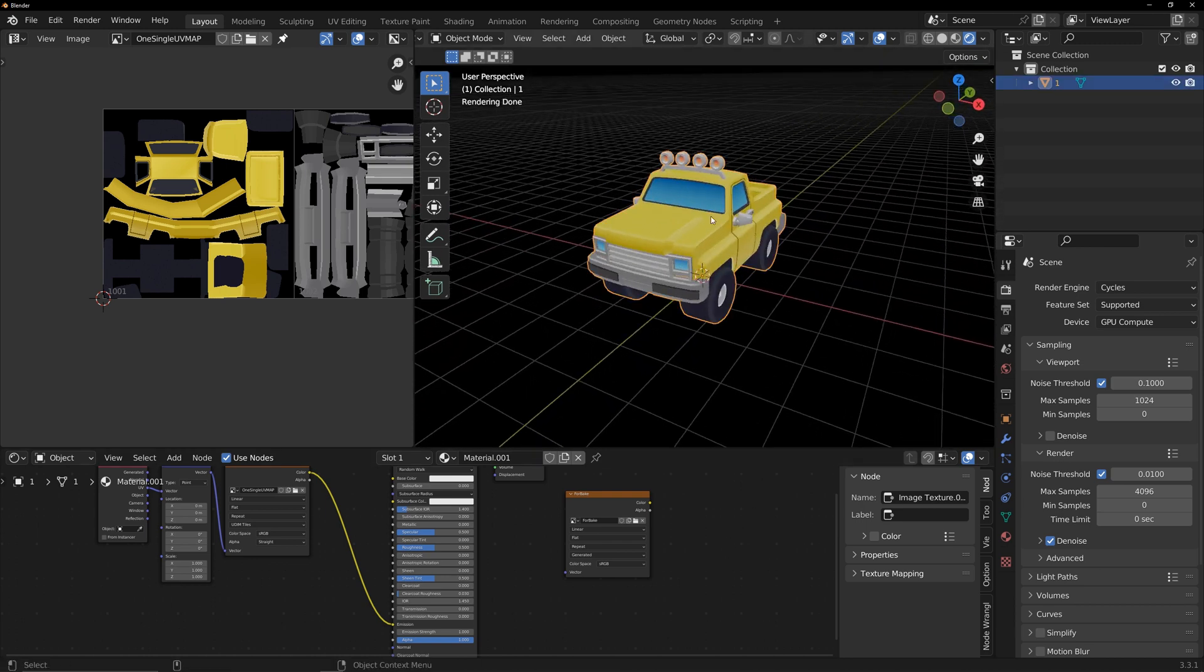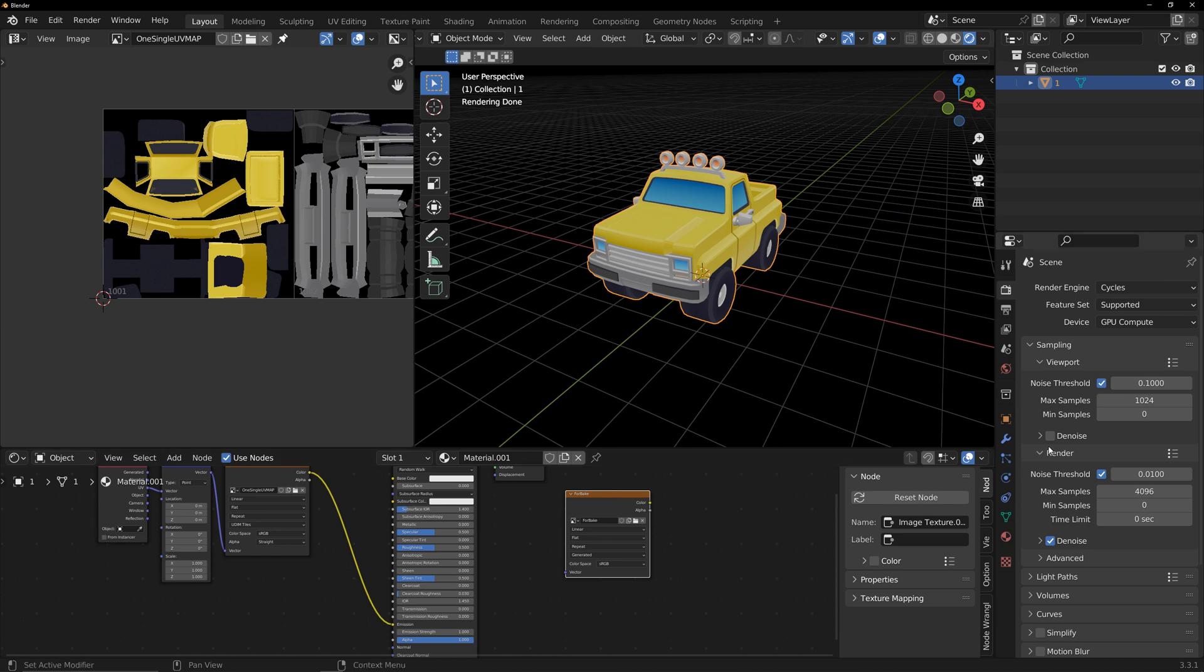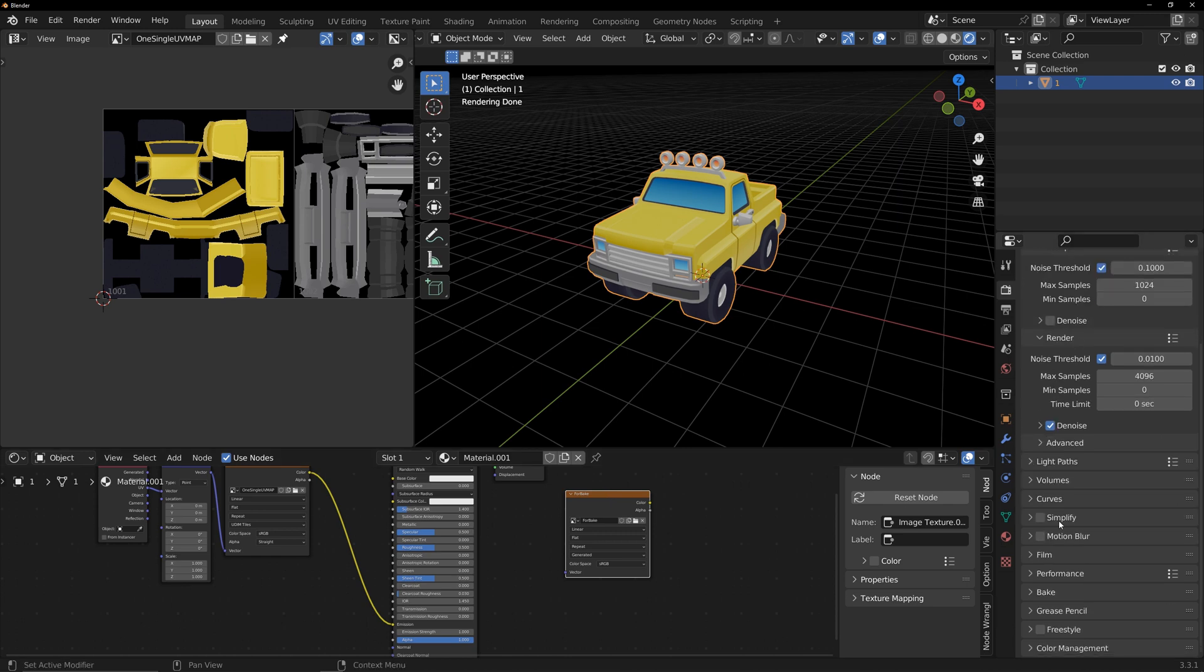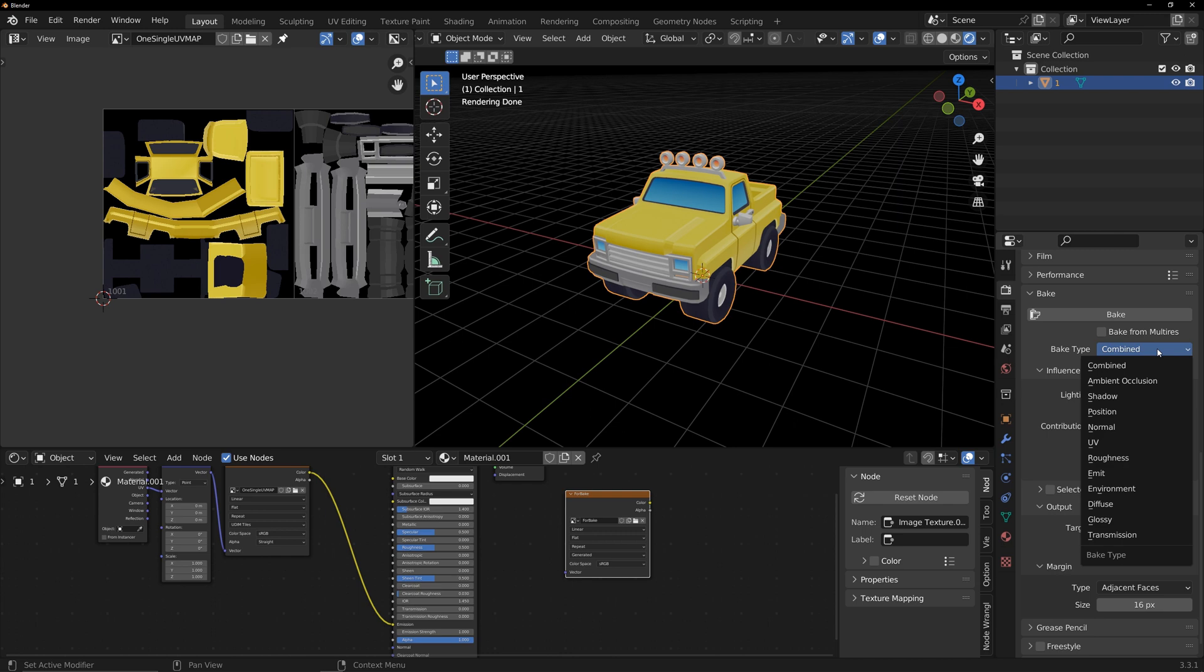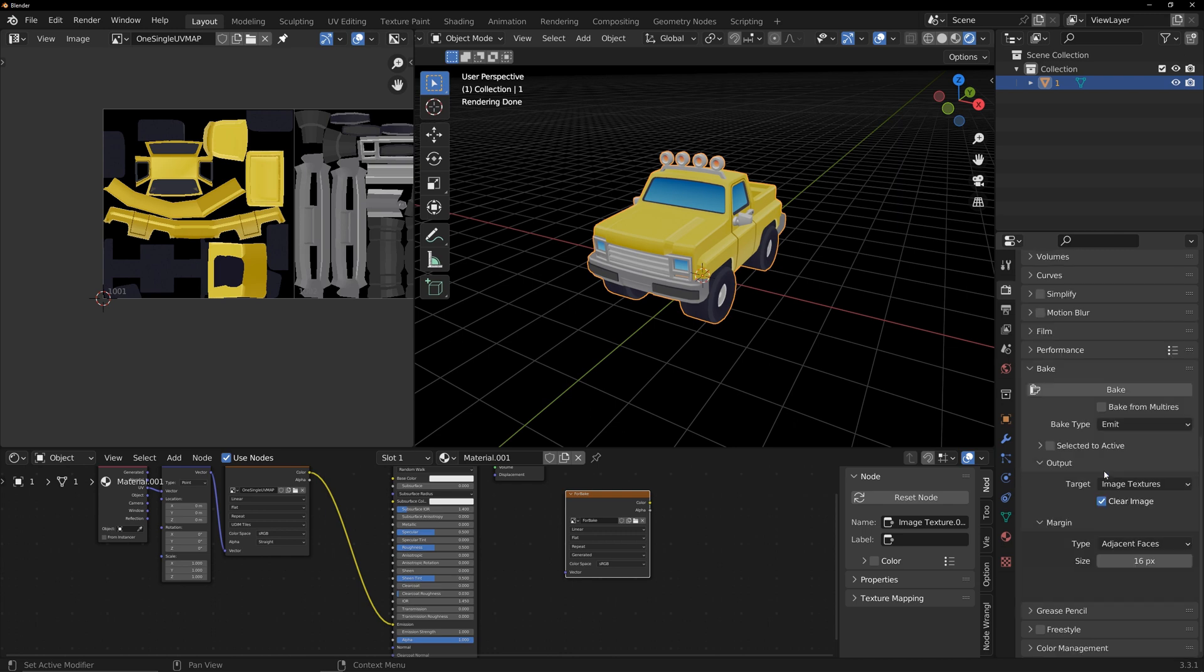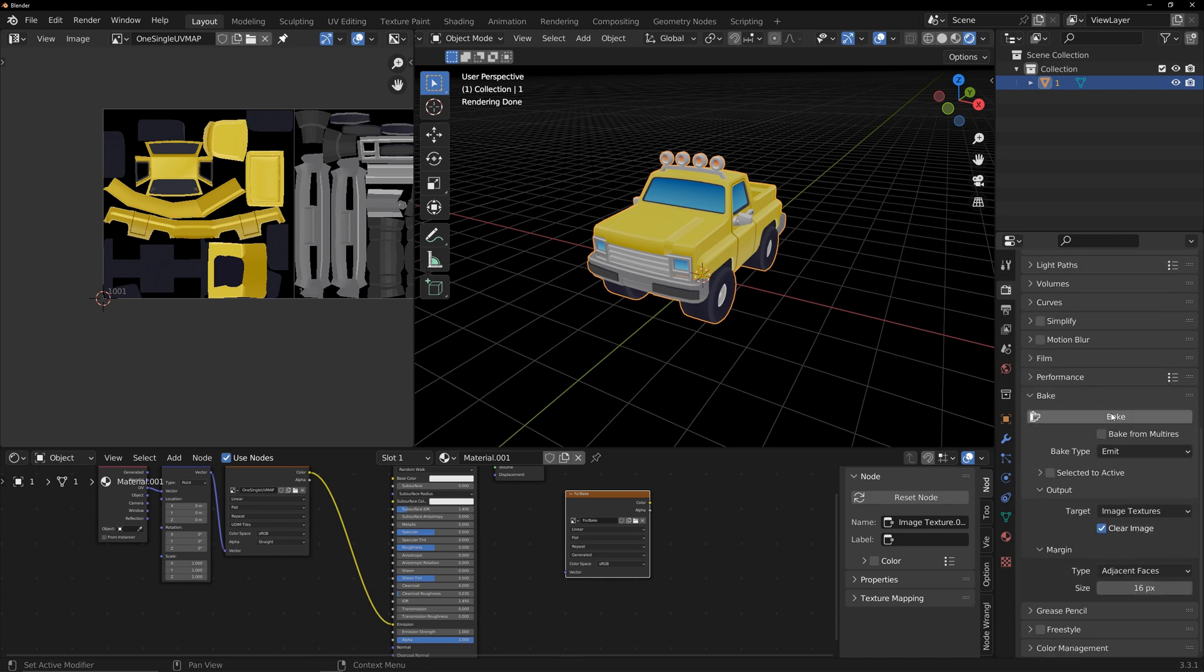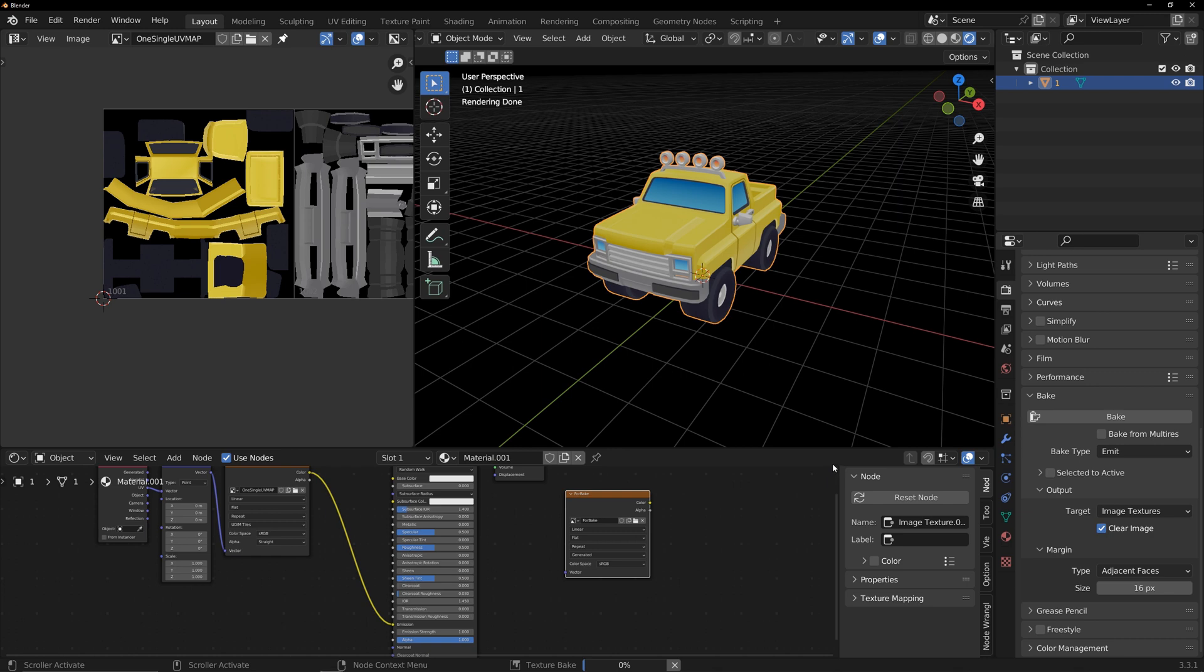Select the model and the texture you just created. Go to the bake tab and select the render type as emit. Click bake. After about a dozen seconds, the texture baking is done.